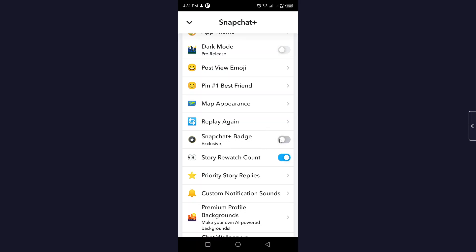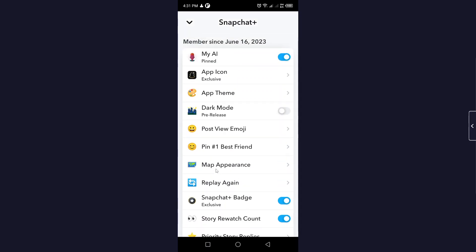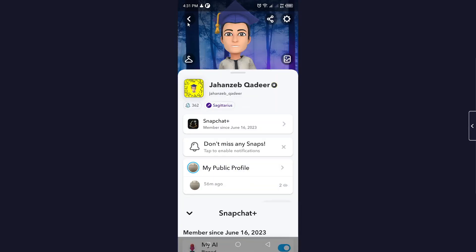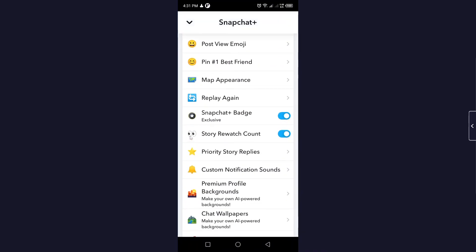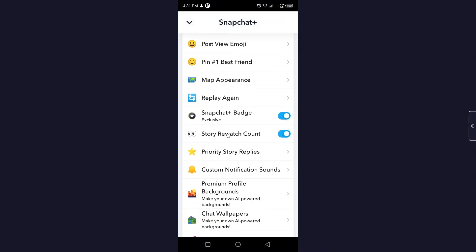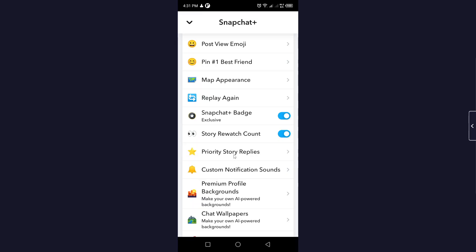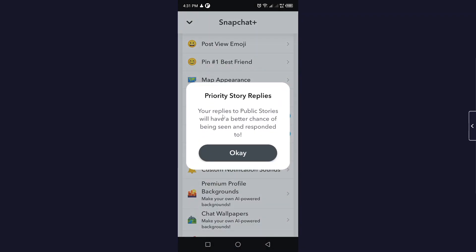Here you can see the Snapchat Plus Badge option — you can choose to show this badge on your profile. There is also the Story Rewatch Count option which you can turn on from here, and Priority Story Replies, where your replies to public stories will have a better chance of being seen and responded to.